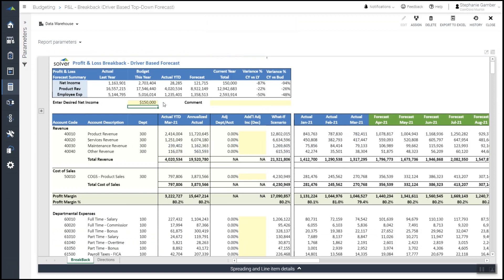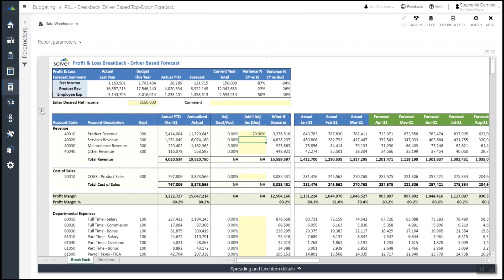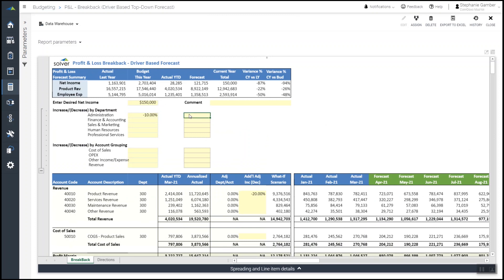To further refine the forecast, she inputs an adjustment to the product revenue general leisure account to better align with the current sales focus. Then, she inputs a category level reduction to administrative expenses to reduce all associated line items.